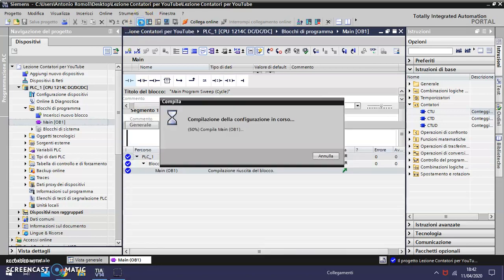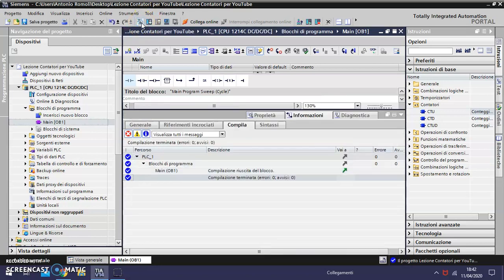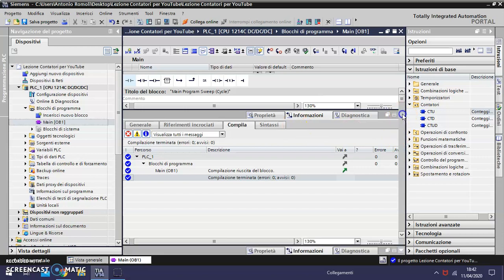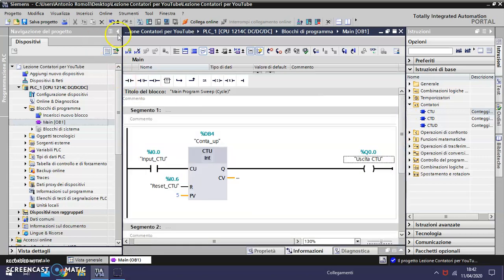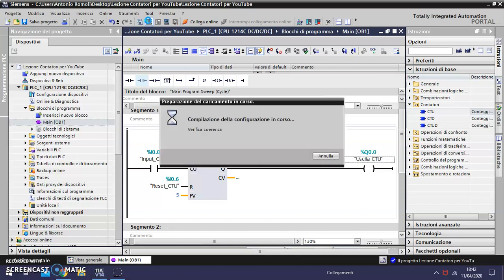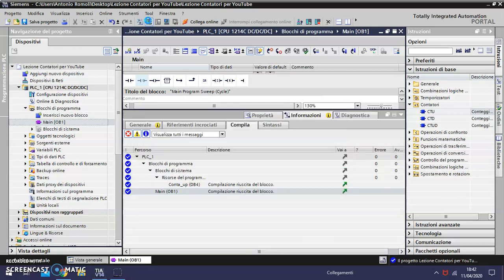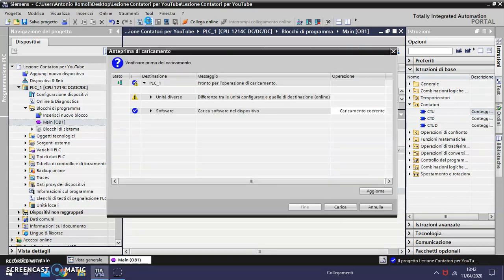Compile the configuration and the program, and then load the program into the PLC.